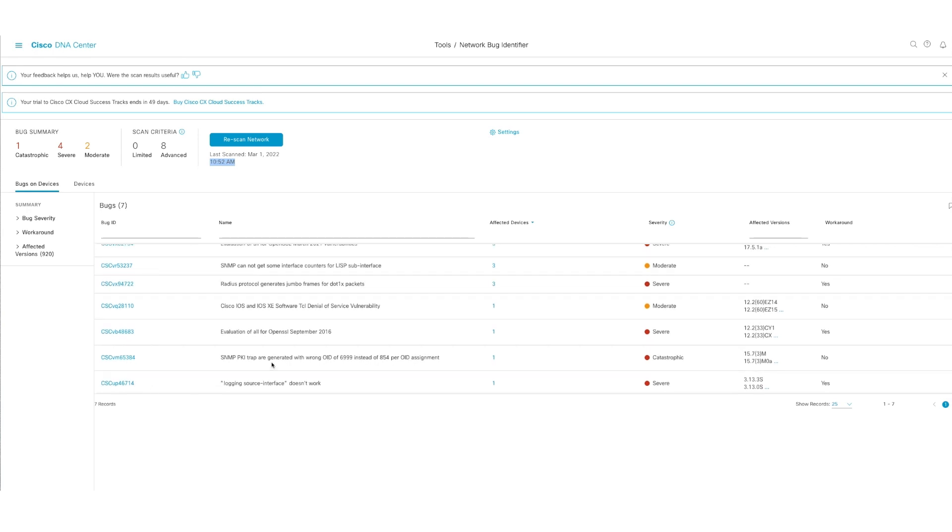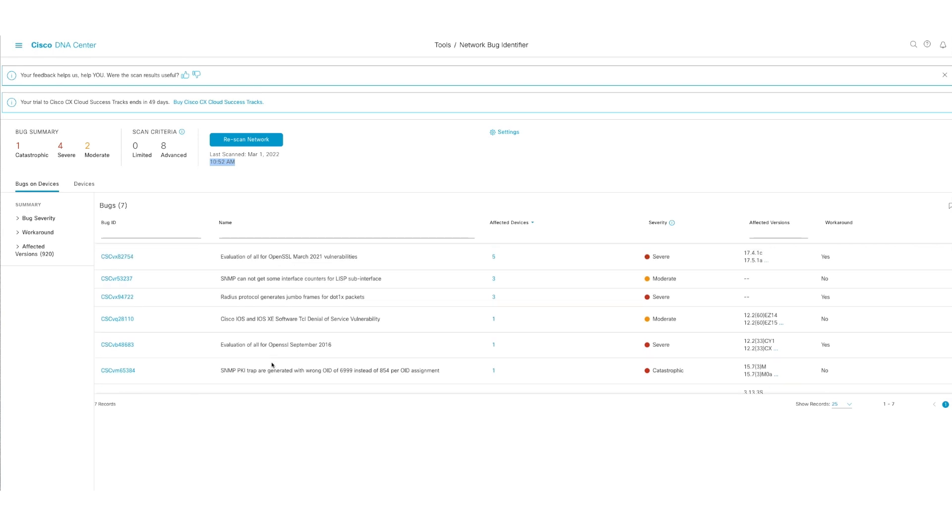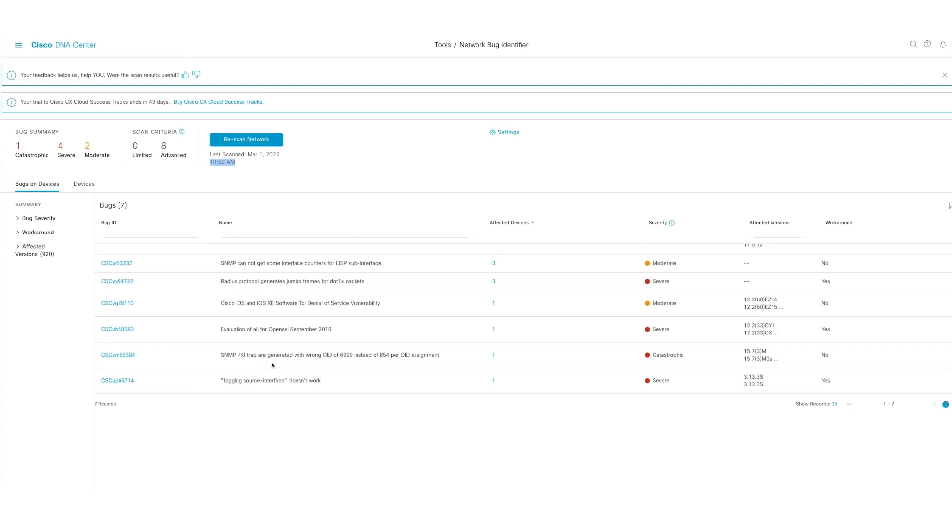And if you look here, you can scroll up and down and be able to see also which bug, what it is about, and does it have a workaround, yes or no. So let's say if I click on this, it says that it has a workaround.